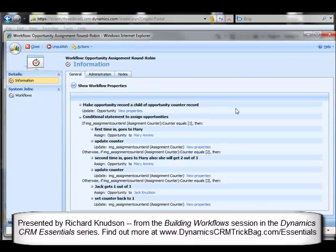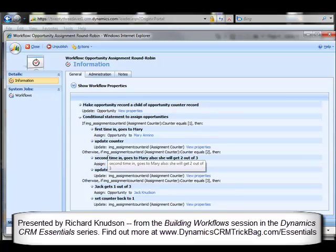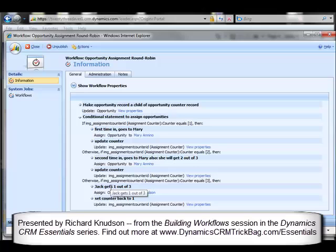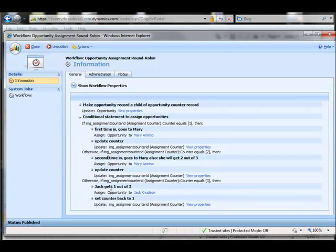Another way you can tweak this is to change the business rules for assignments. You can see here that on my current not-quite-round-robin opportunity assignment workflow, Mary gets two out of three of these records, and Jack only gets one this time. Now obviously, there are plenty of variations on this basic theme. Again, Richard Knudsen, signing off, and I hope you found this helpful.